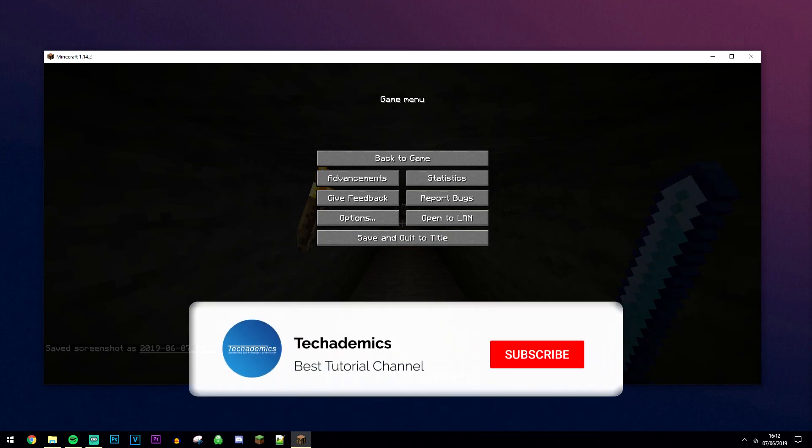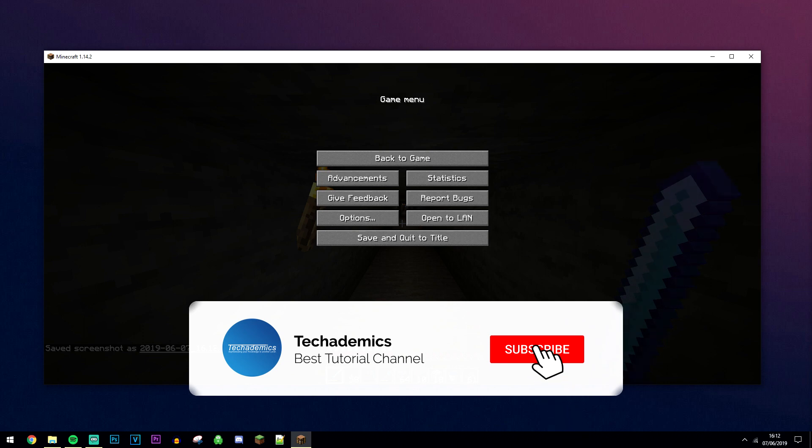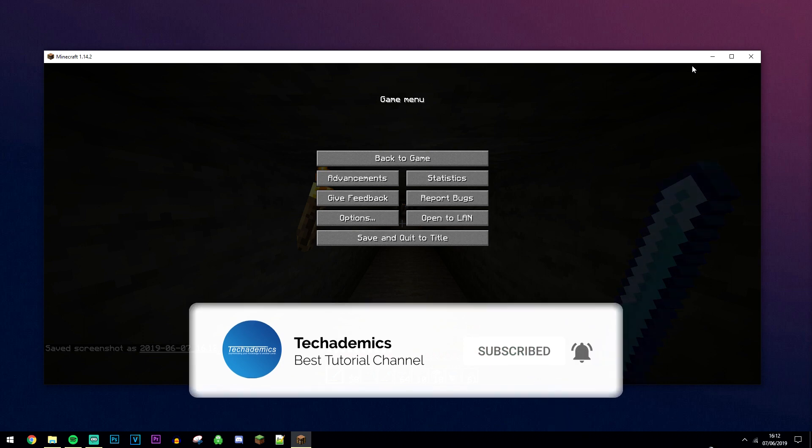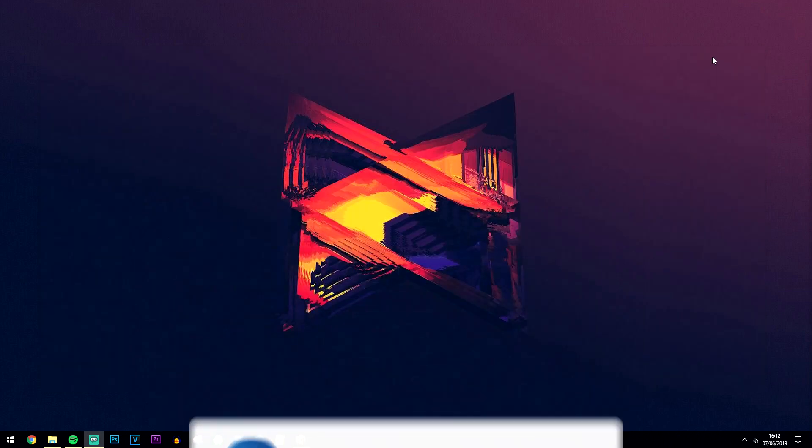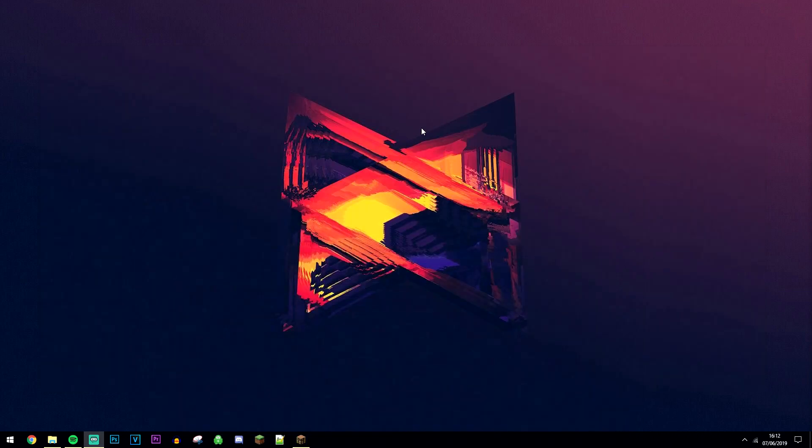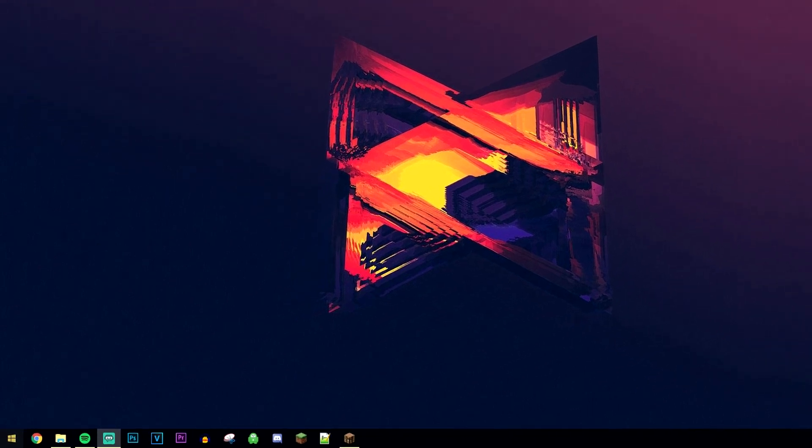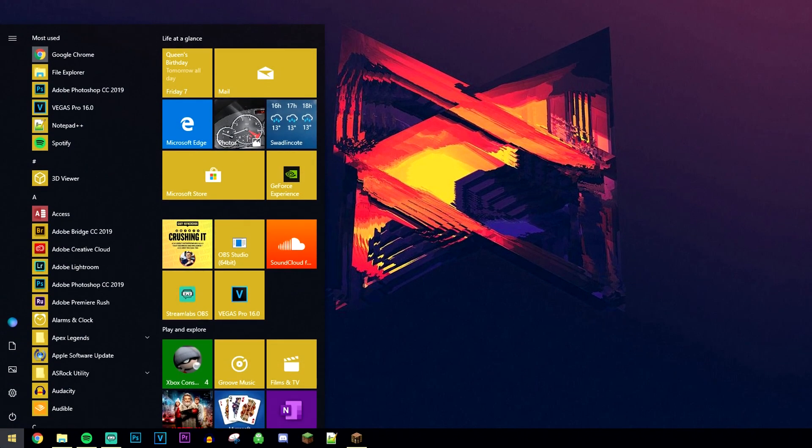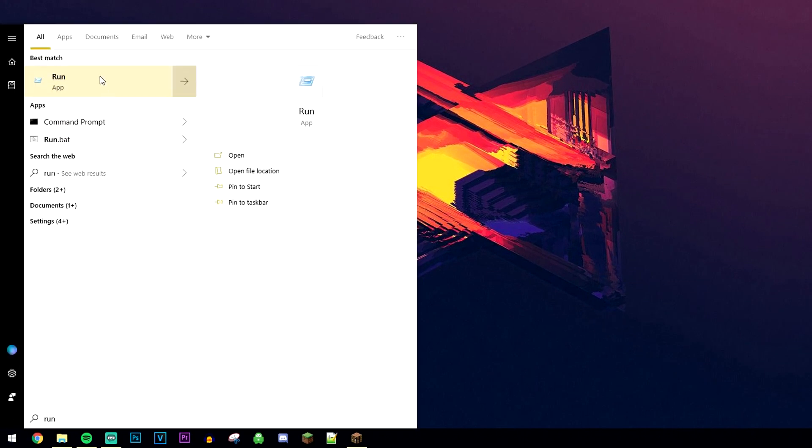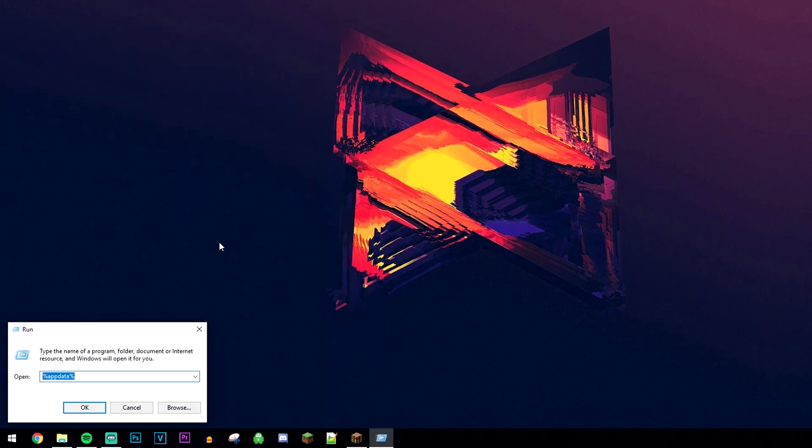So if you want to find your Minecraft screenshots, the first thing we need to do is minimize Minecraft. Then click on the Windows icon, type in run, and open the run app.